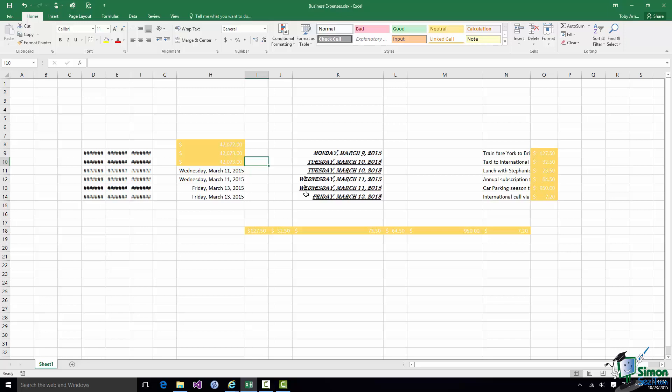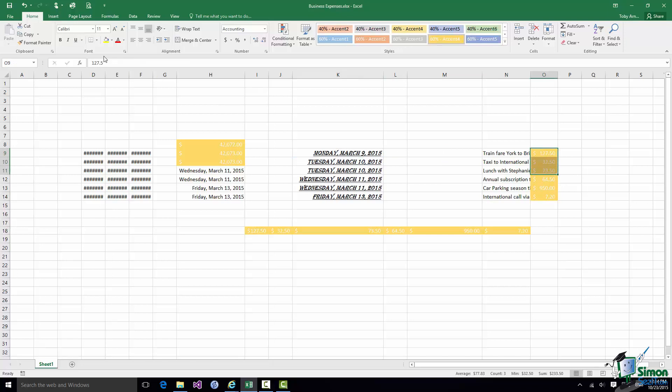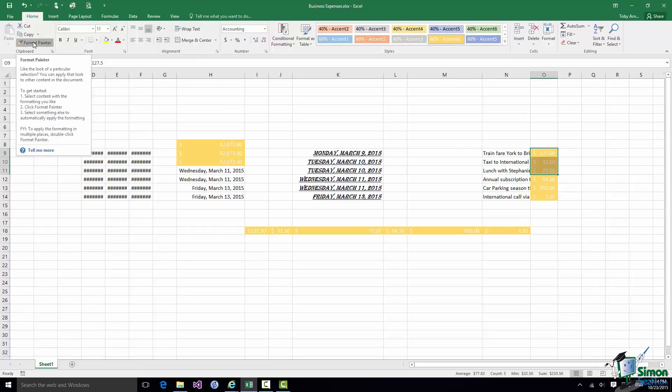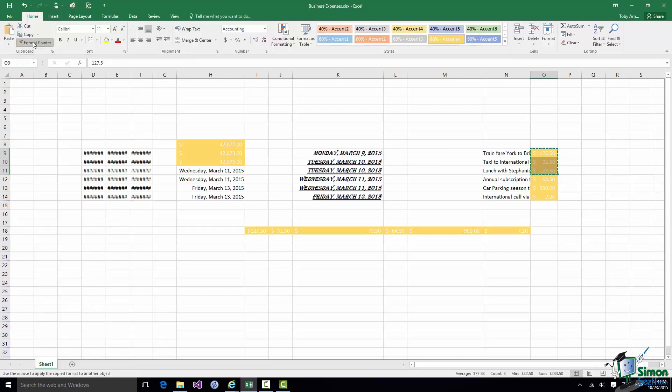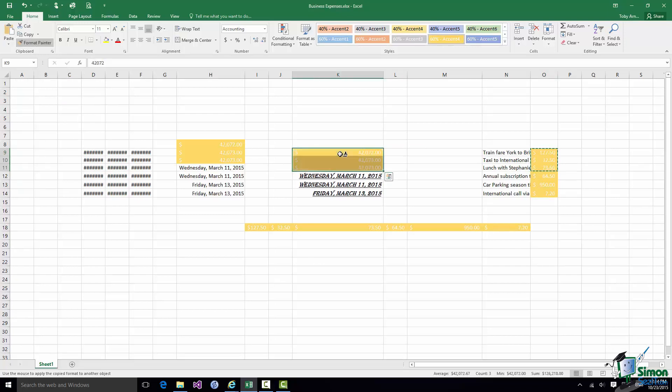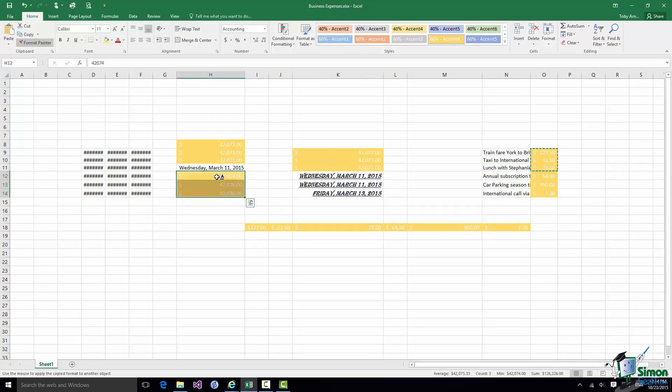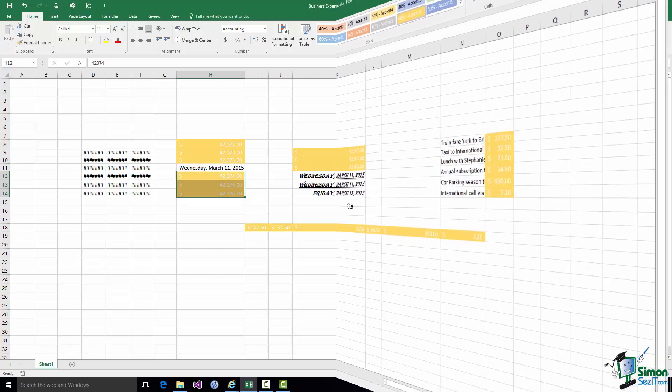Now when you use the Format Painter as we just have, once you've used it once it's no longer available and if I click somewhere else it doesn't have any impact. If I select those three again and instead of clicking on Format Painter I double click on Format Painter then in effect it's sticky and I can use it once. Note the little brush next to the cursor. I can use it again. I can use it over and over again and then when I've finished using it I can just press the Escape key.